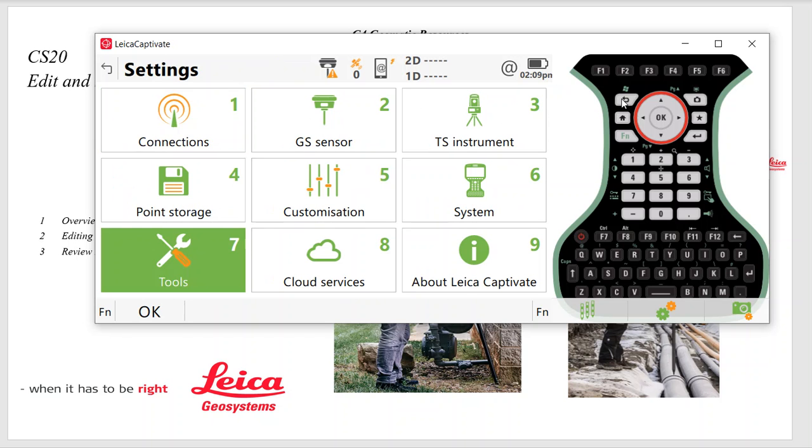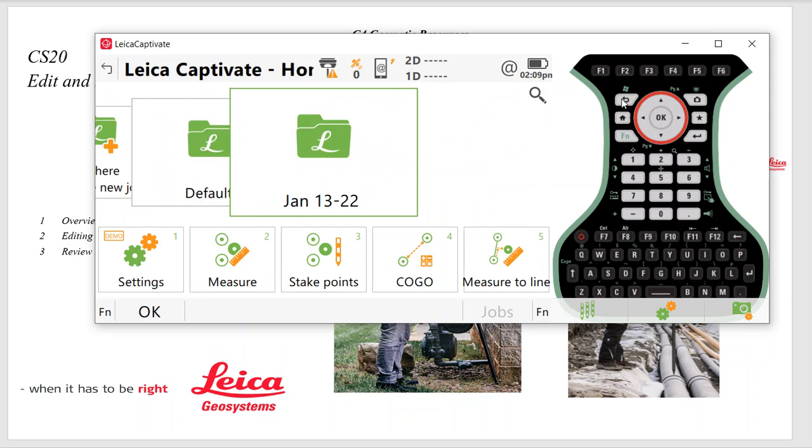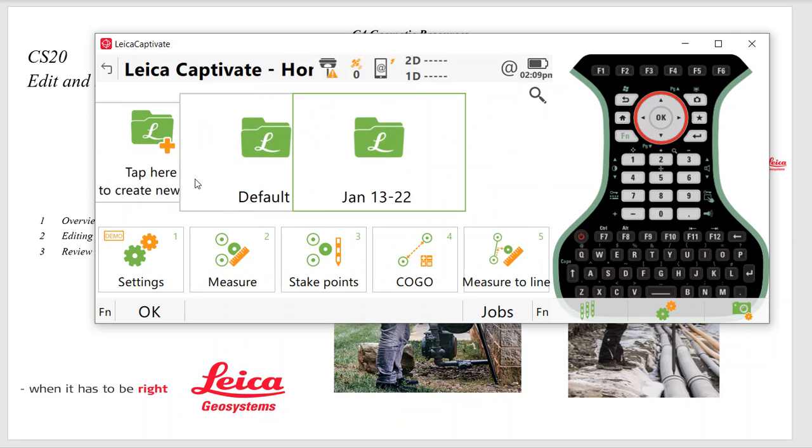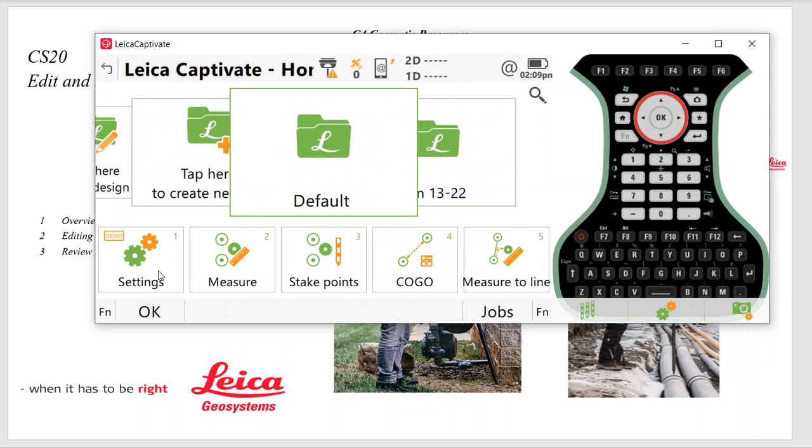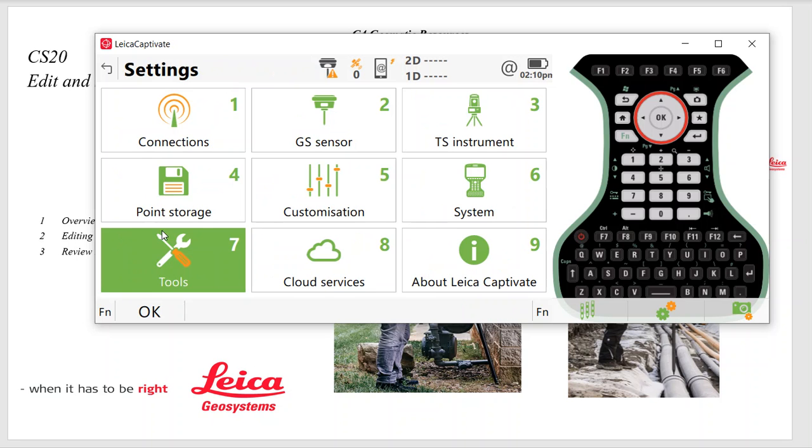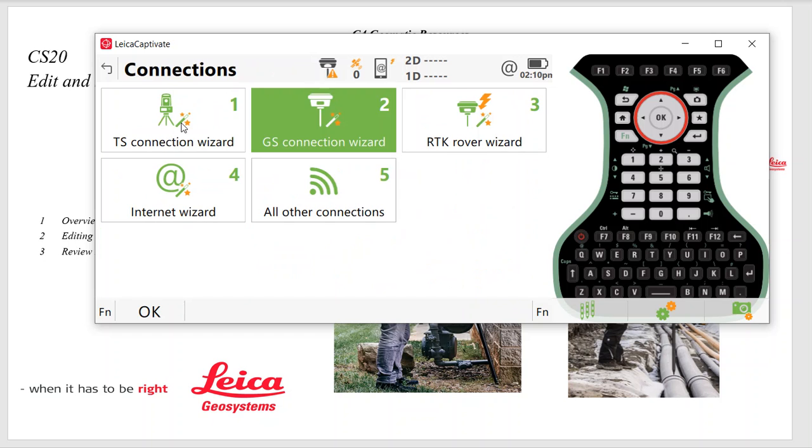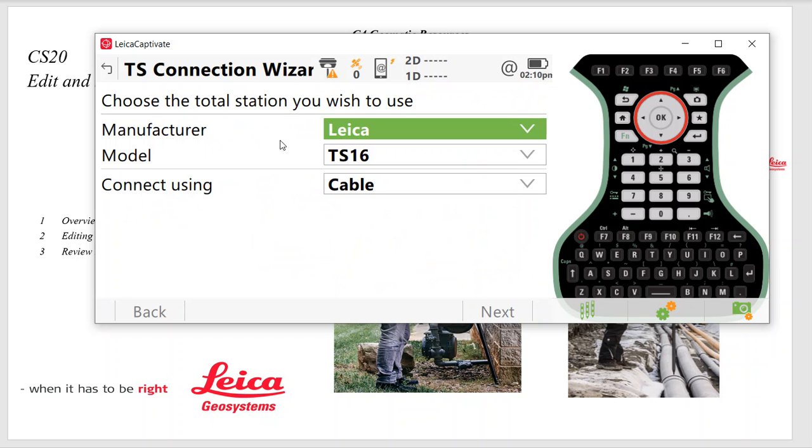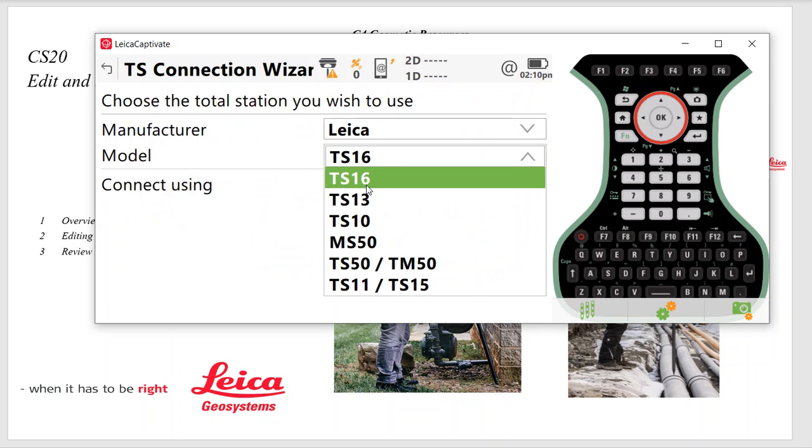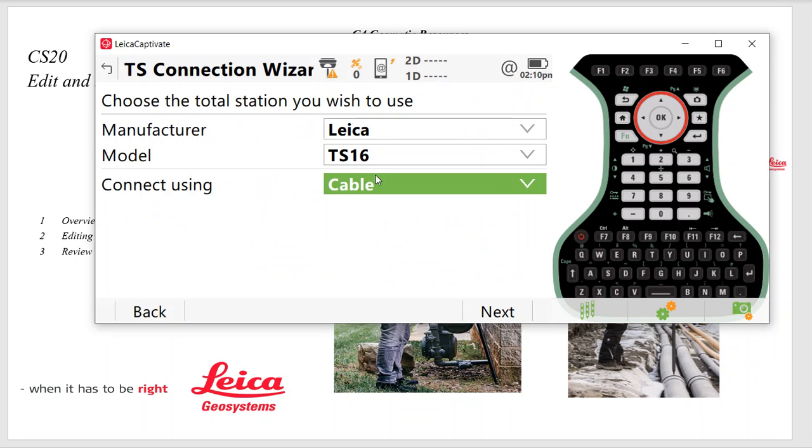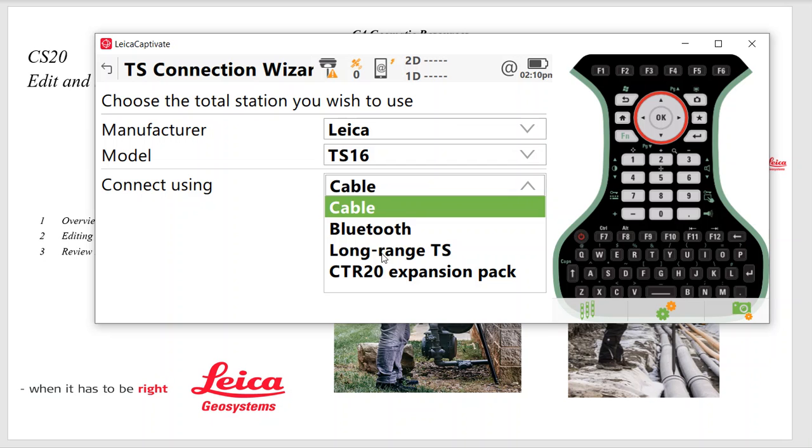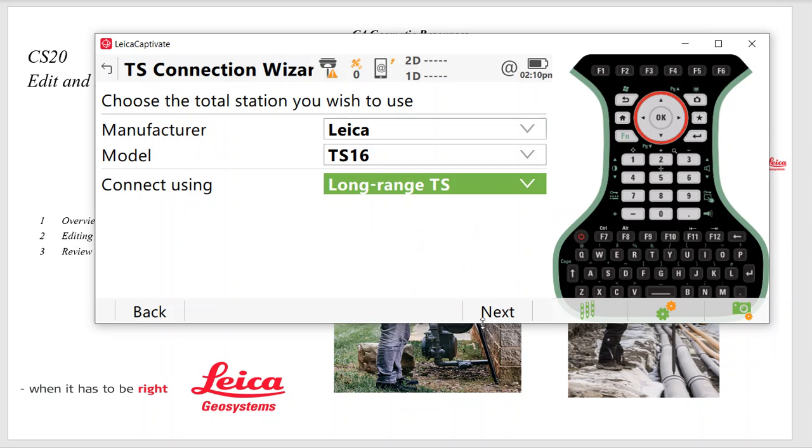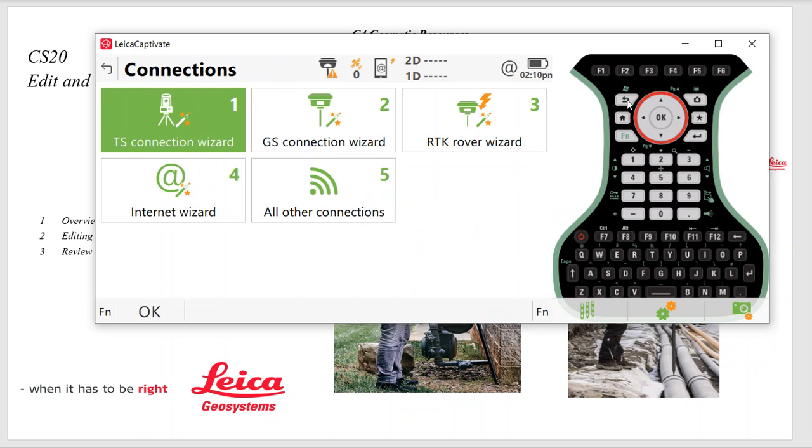If you're starting from scratch, the first thing we do is interface your GPS unit and your total station. It's important to do this even with an existing work style. So we hit Settings, Connections, TS Connection Wizard. In this case, let's assume it's a TS-16. We want the long range Bluetooth, hit Next. Then we'll search. You'd pair it up and hold that set in the work style.